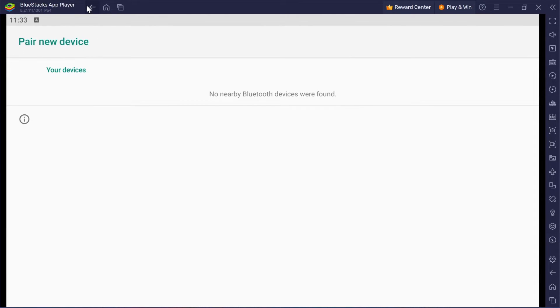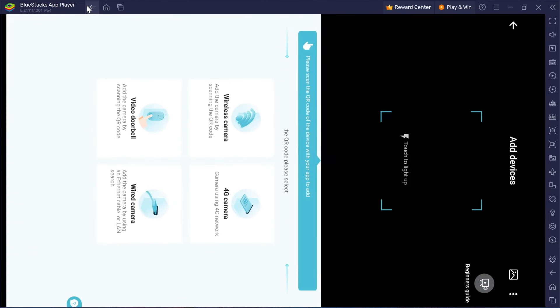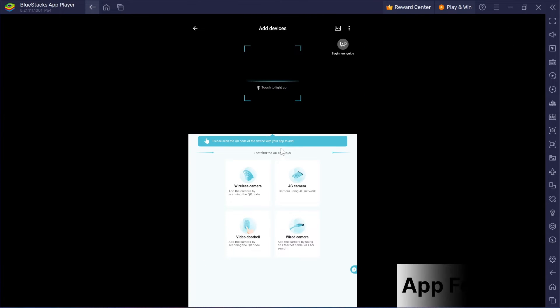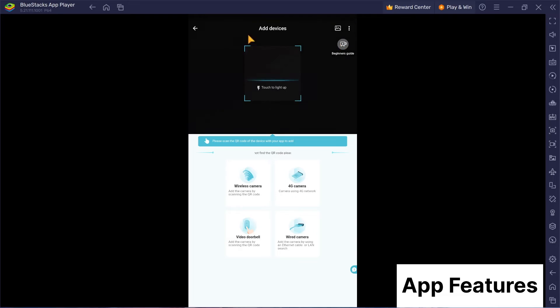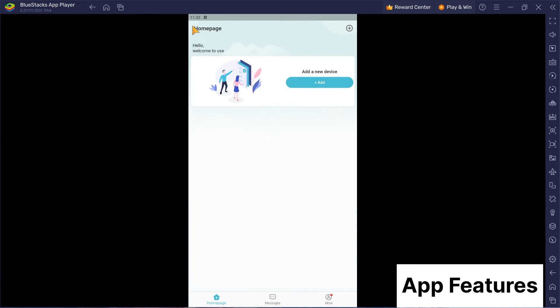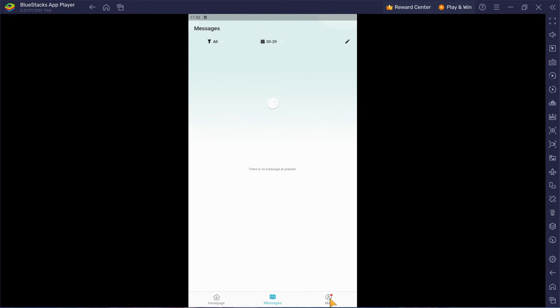All right, now that your device is linked up, let's talk features. OCam Pro is packed with some seriously cool stuff, from advanced monitoring options to seamless integration with your PC. Take some time to explore and customize settings to your liking.